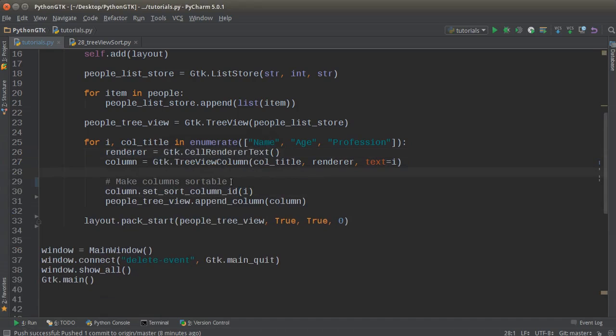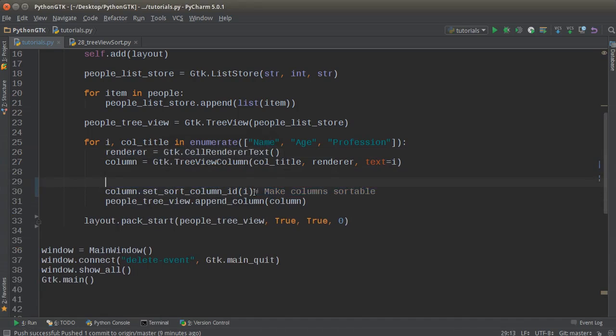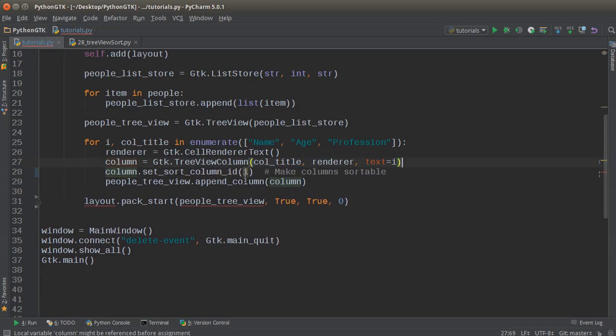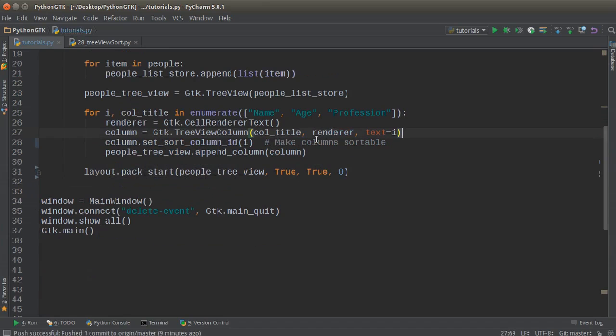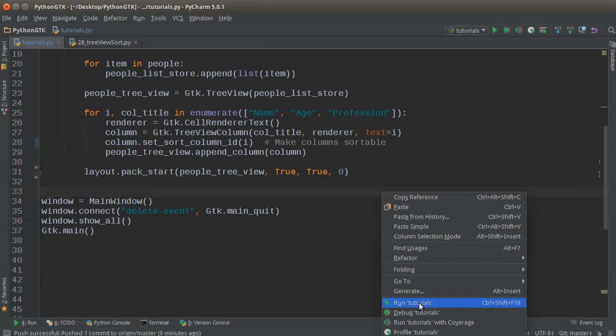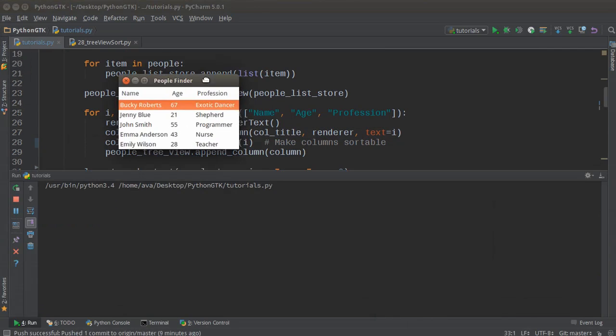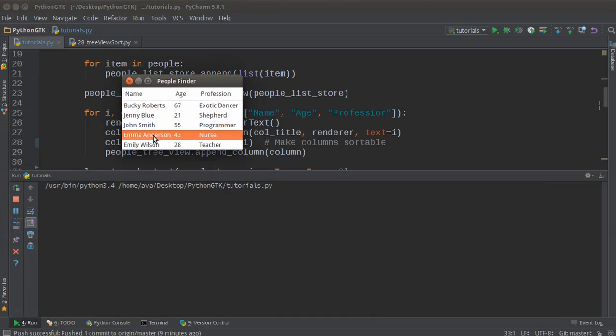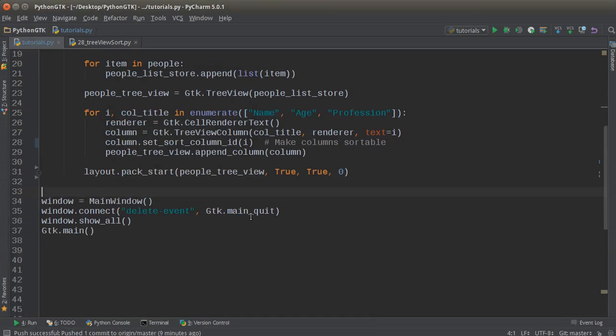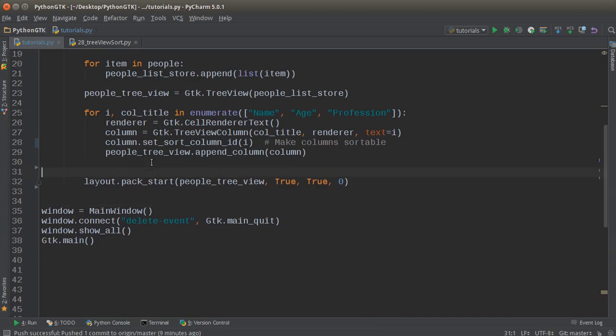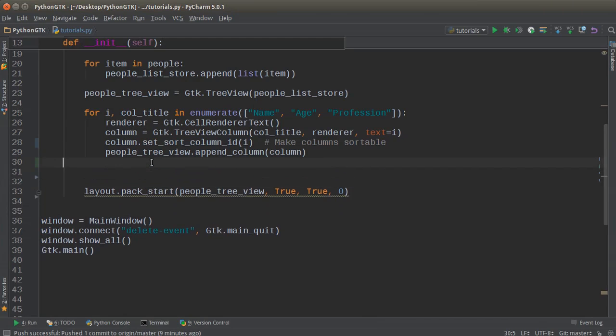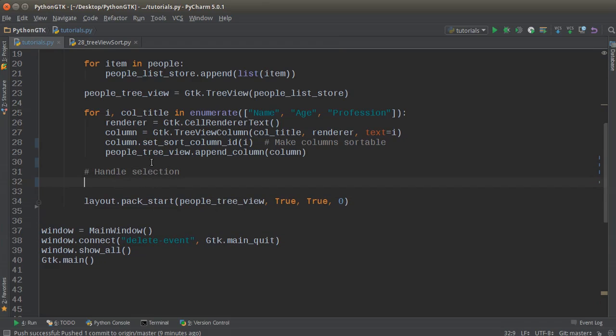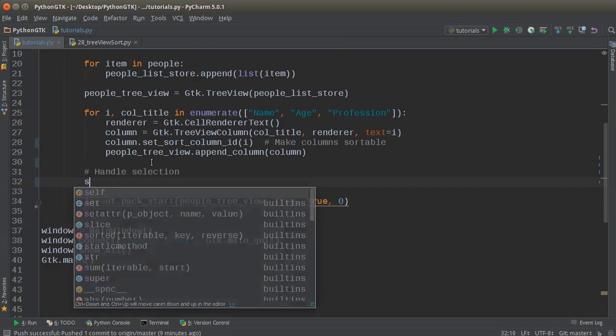Let me tighten this up and move this right here. Alright, so now we got some cool columns that we can sort, but we still can't handle user interaction. In other words, whenever a user clicks one of these rows, nothing happens. So it's just data that they can look at right now.